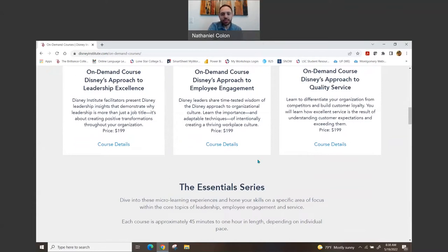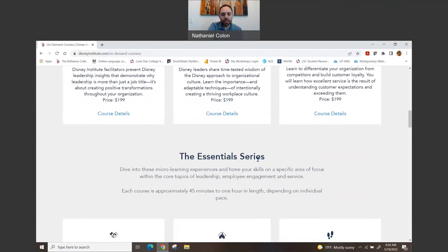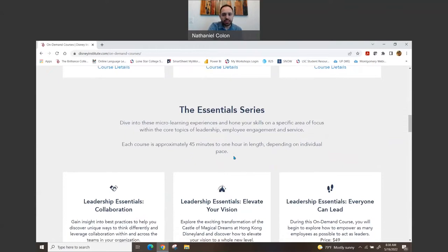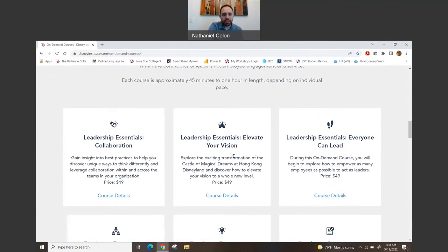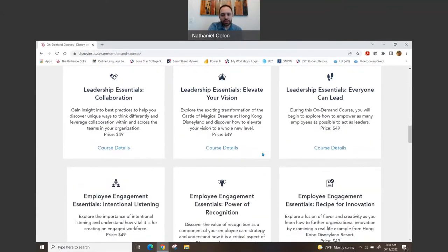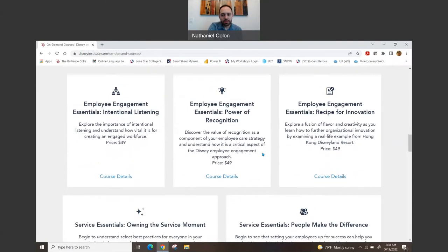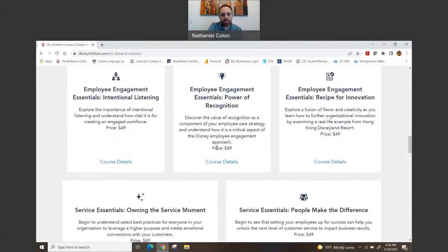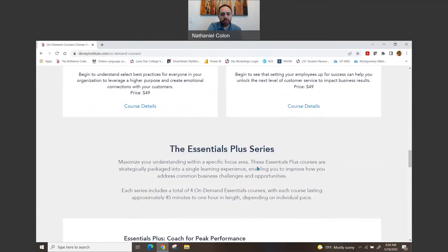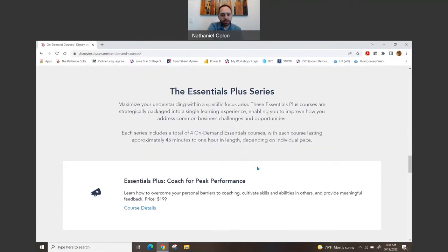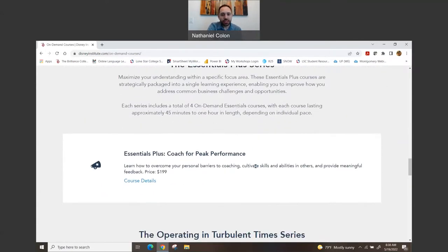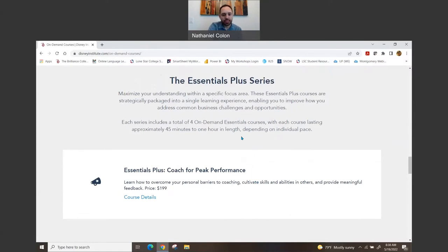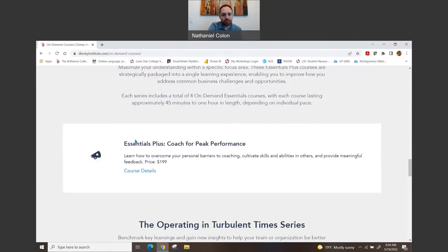Then you have the Essential series, and on there has all the different ones that you can do. Of course, it also shows the price listing below as well. And once you go even further down, you'll get to see the Essentials Plus series.